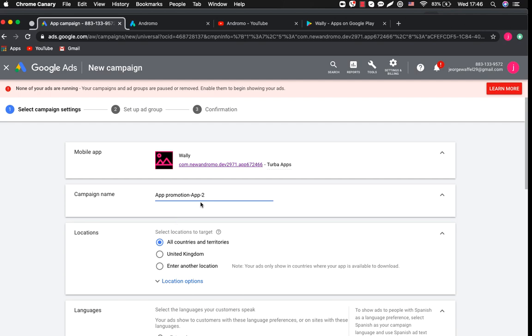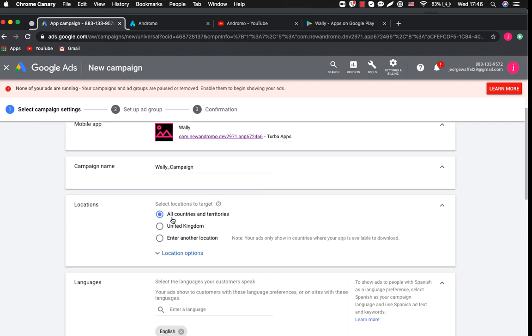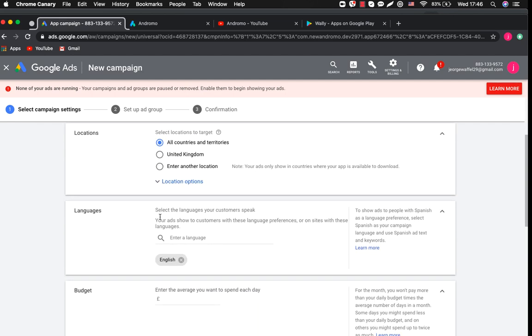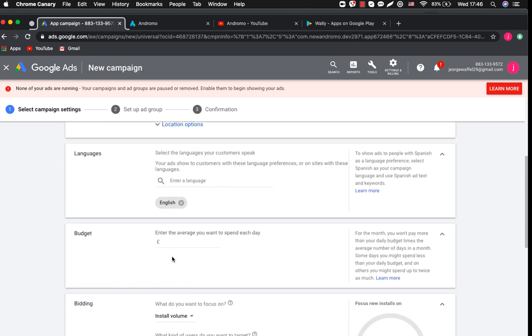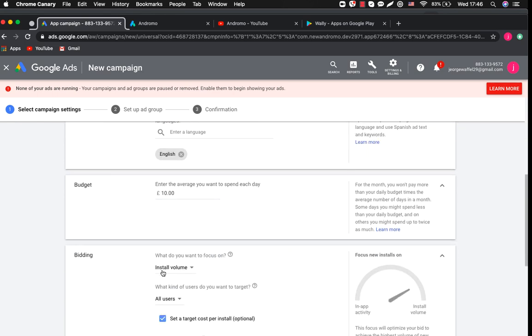Let's give our campaign a name. Wall-E campaign. For this video we keep locations by default but you can always target your ads to countries that you need. Same with language. Budget. Let's set 10 British pounds daily.